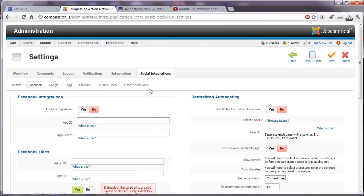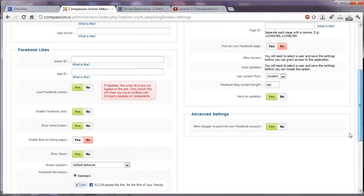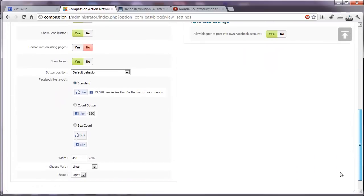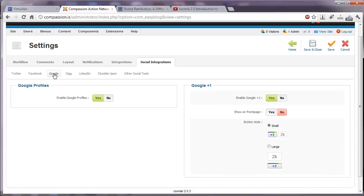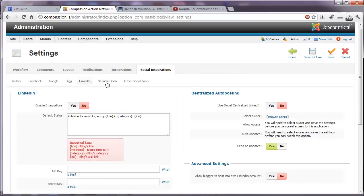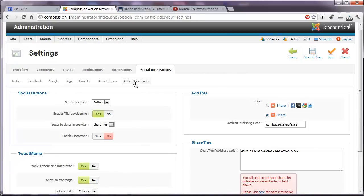Facebook integrations, if we were to have our own app ID and app secret as a Facebook developer, we could fully enable Facebook with that. But we can also have our Facebook likes, what style we would like that to look like. Google integration, which is wonderful. We have the plus one button on every post. There's a tab for dig, LinkedIn, and stumble upon, and other social tools.